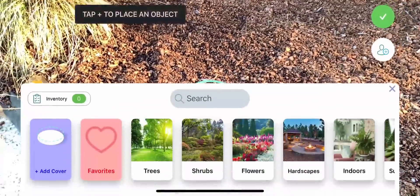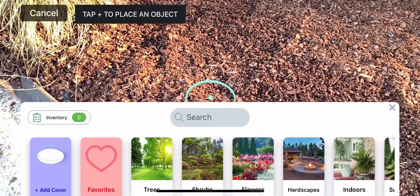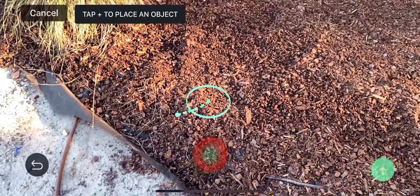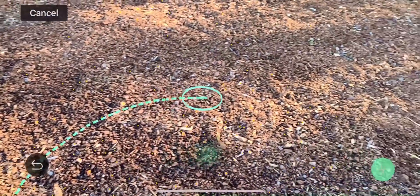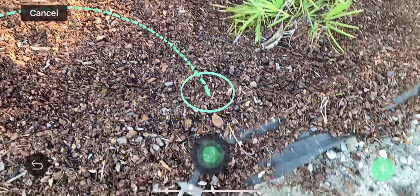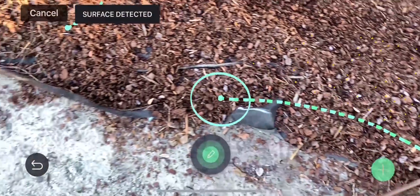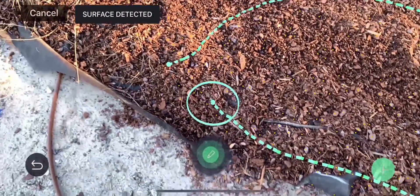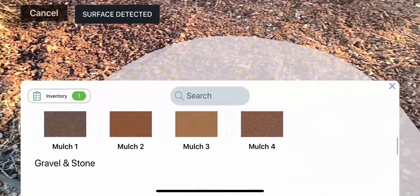Use the Add button on the lower right of the screen to insert ground cover textures and other objects. To add a texture, choose Add Cover. Place and hold your finger on the pencil icon and move the camera to draw. You can also draw straight lines by choosing two points. When the area is drawn out, press the Add button again to choose a ground cover texture.